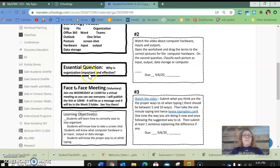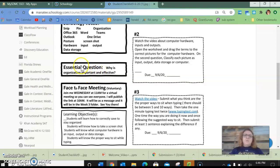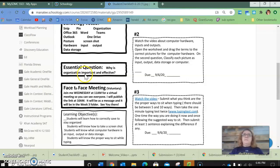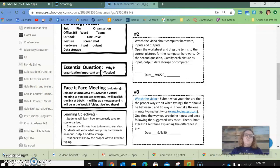The essential question is why is organization important and more importantly effective? So if you are organized does that make you more effective?